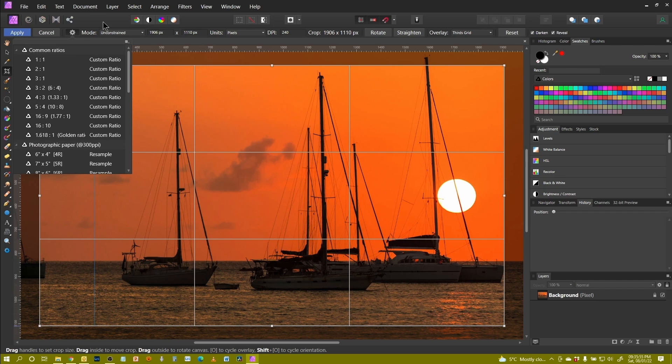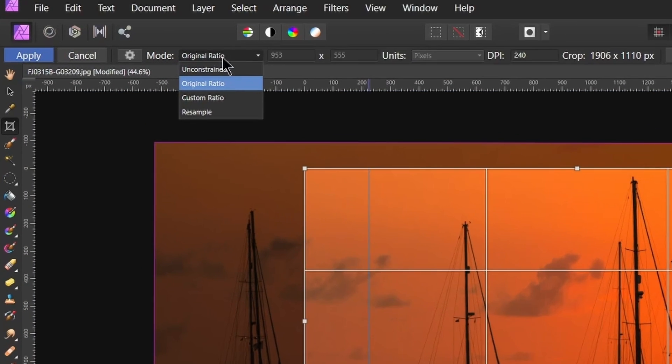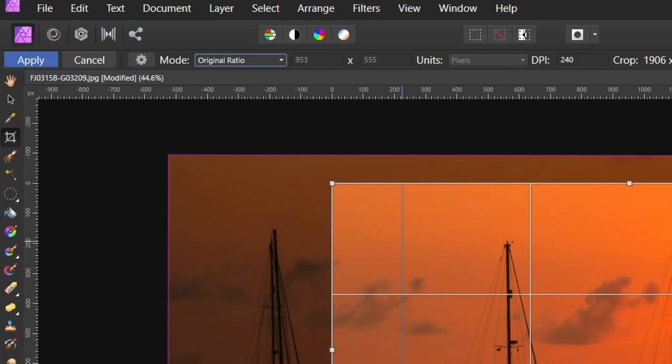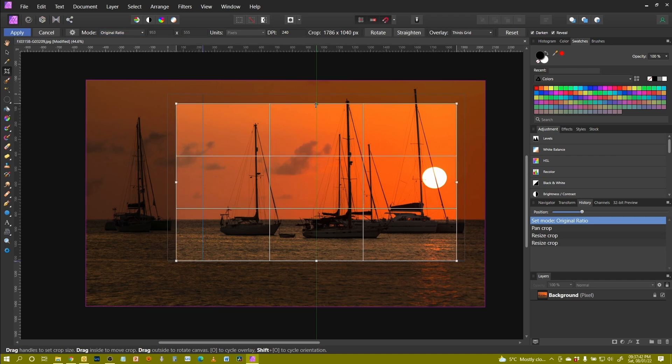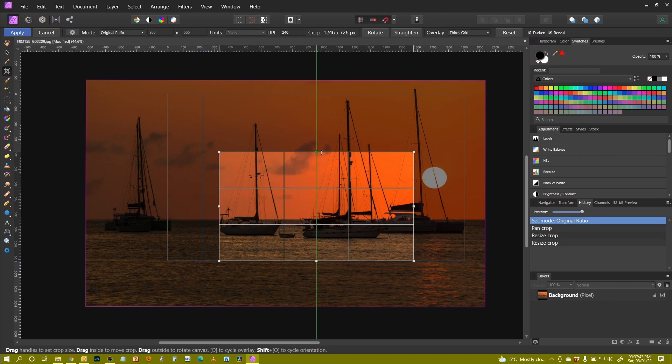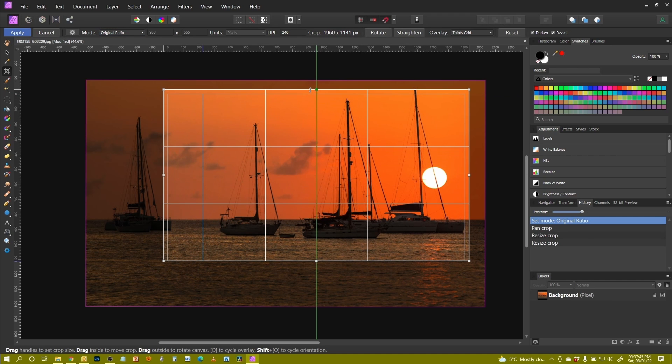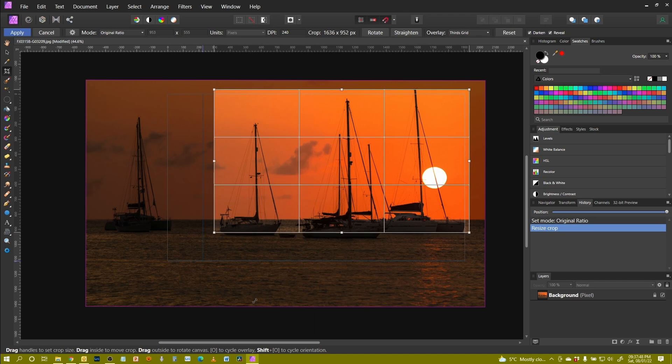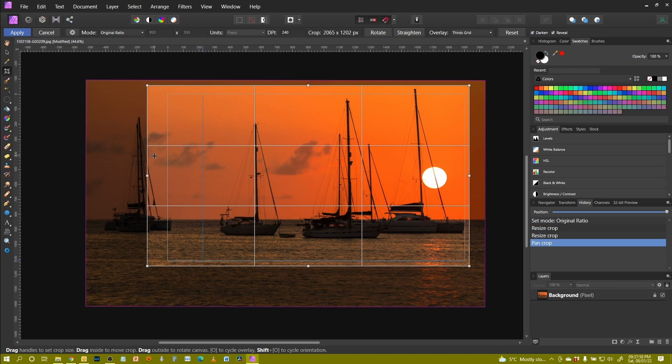I want to just talk about the different modes available, which is the next item along. So I can select original ratio, which means the crop will match the aspect ratio of the original image. And now, as you can see, as I move one dimension, everything moves with it. So there's no way I can change the aspect ratio. So that always stays exactly as it was in the original image.